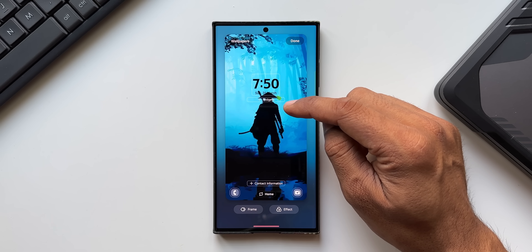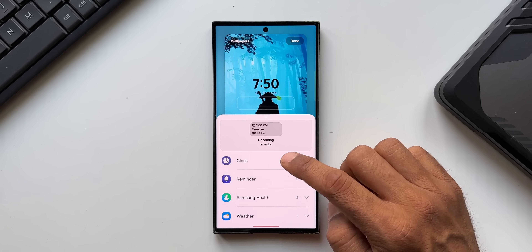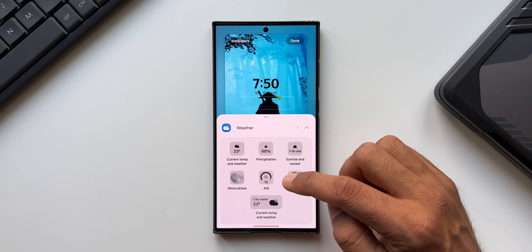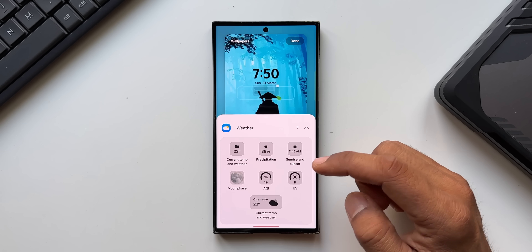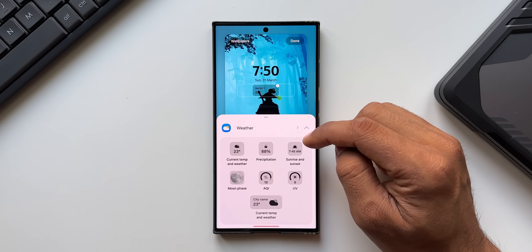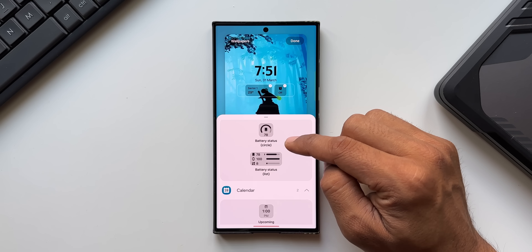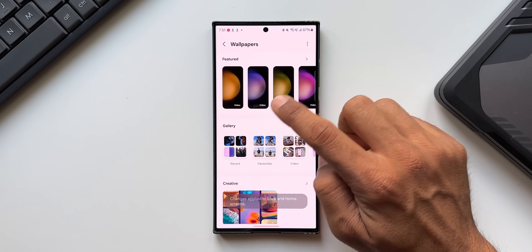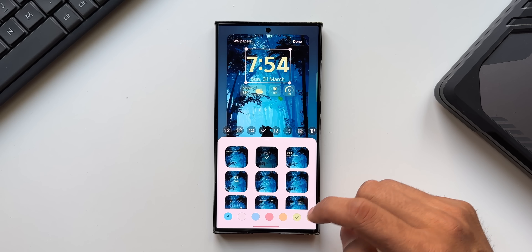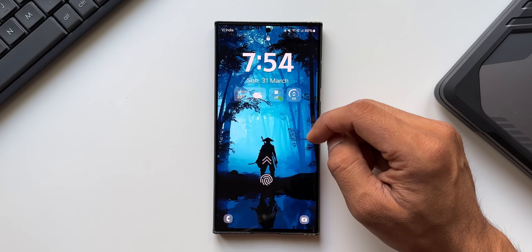On the lock screen customization, we have brand new widgets. Tap the plus button to access widgets for battery, calendar, clock, reminder, Samsung Health, and weather — with multiple weather options like current temperature, precipitation, sunrise/sunset, moon phase, AQI, and UV. You can select four smaller widgets or one large and two small. You can also tap the clock to customize widget colors and tap Done to apply.